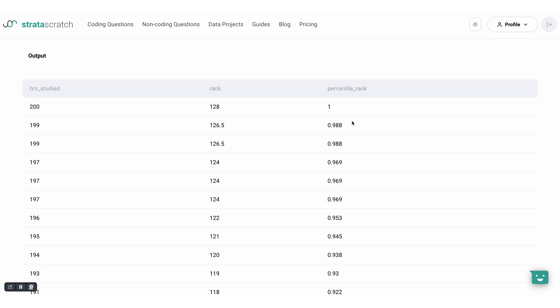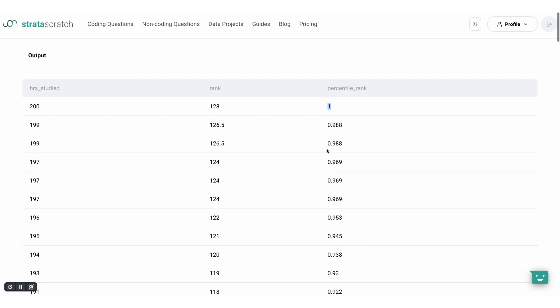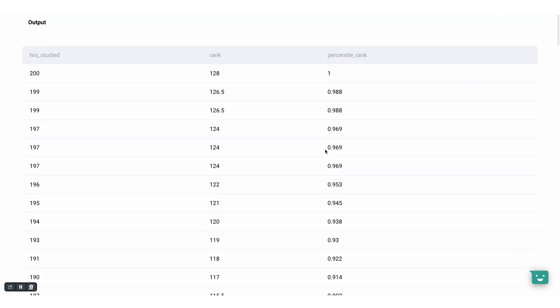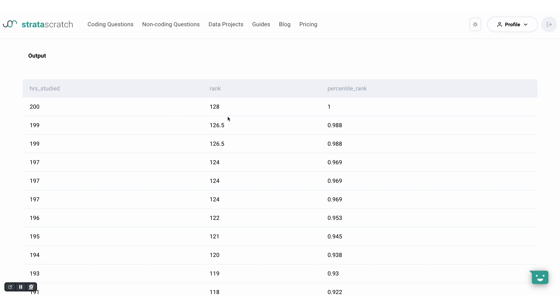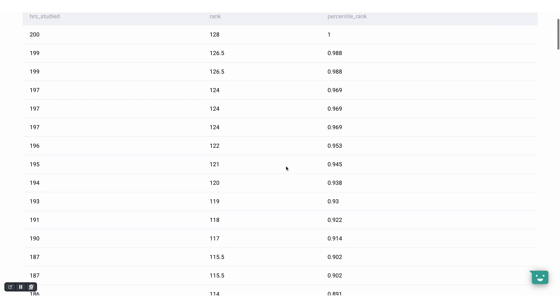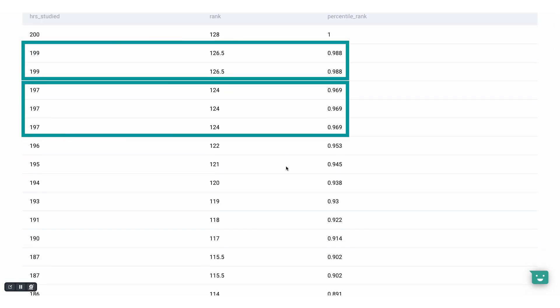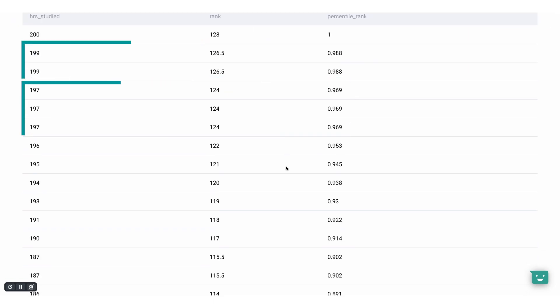As you can see, the top value for 200 hours studied gets a percentile ranking of 1 because 100% of the values are ranking below this. In case of ties, ranking is determined by the average percentile rank of the tied group.